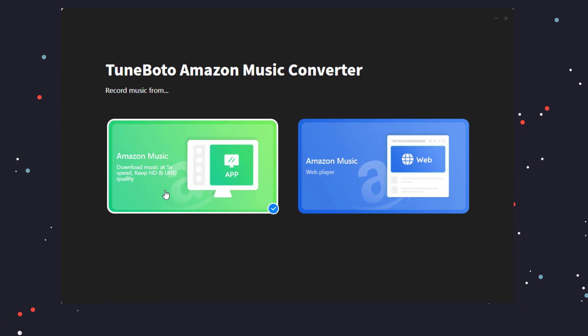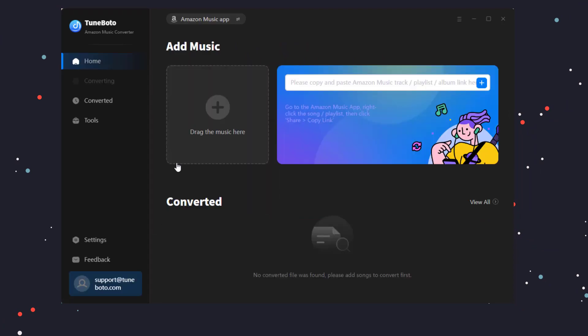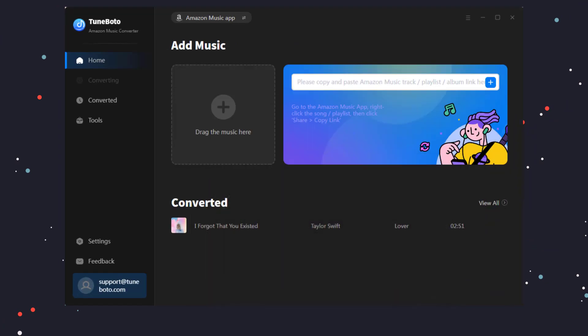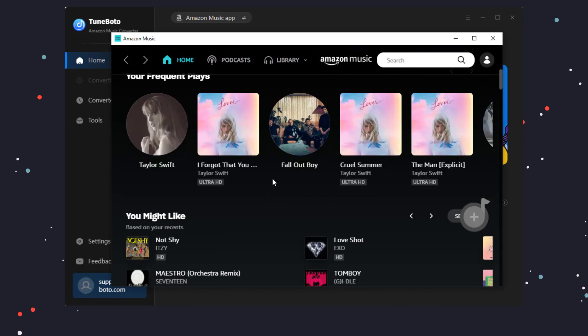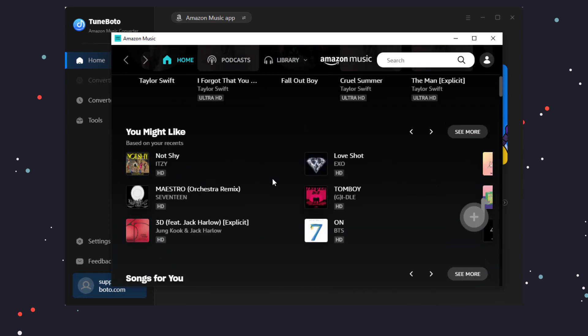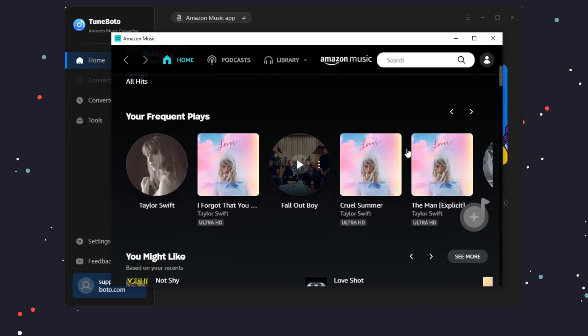To download HD and Ultra HD songs, here we choose Amazon Music App. Log into your Amazon Music account. Make sure you have chosen the best quality under Amazon Music Settings.